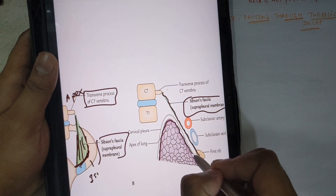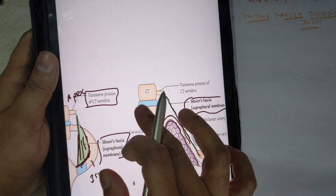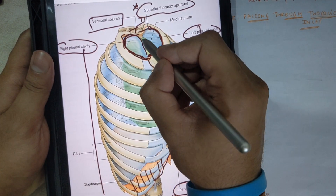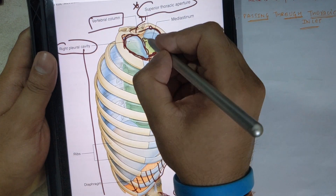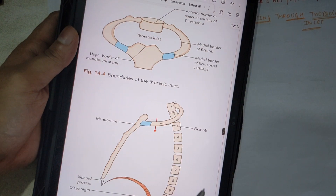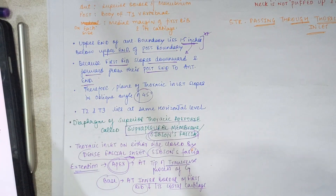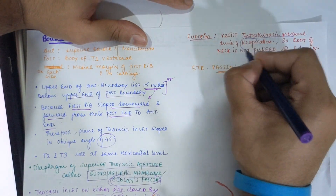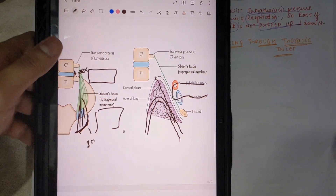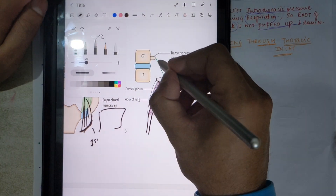In the cross-section, we can see the lungs, pleural cavity on right and left, and the mediastinum in the middle. The Sibson's fascia function is to resist intrathoracic pressure during respiration so that the root of the neck is not 'sucked' in. During inspiration, when intrathoracic pressure changes, this fascia prevents the apex of the lung and root of the neck structures from being drawn upward.